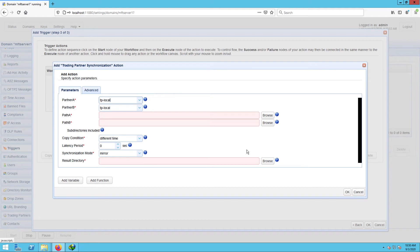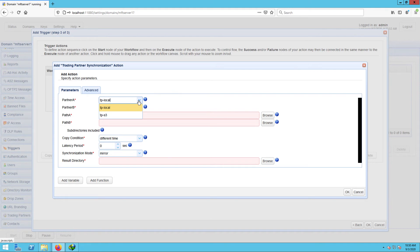The first ones you'll encounter are partner A and partner B. Partner A is basically the source. It's the trading partner from which the target trading partner will be mirroring from. So in our case, the source would be the local directory trading partner.